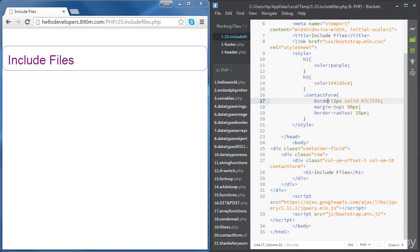In this video we're going to learn how to include a PHP file inside another PHP file. Imagine that you need to build many PHP pages and all of them include the same header. Rather than writing the code for the header in each of those files, you can just create a header.php file and include that file inside the other PHP pages. In our example we're going to create a header and a footer and include them in our file.